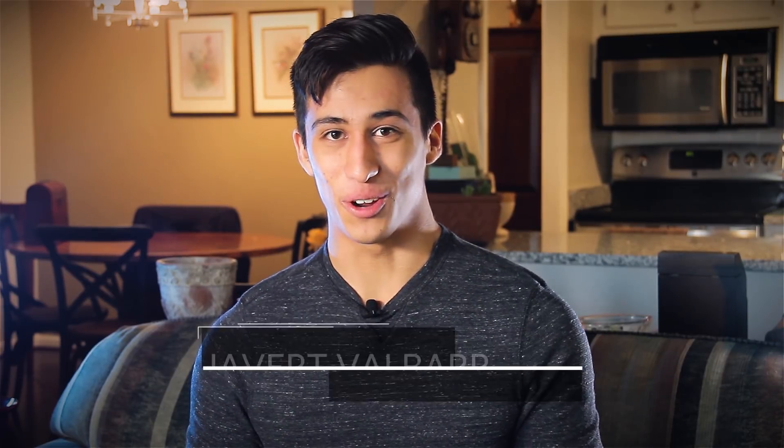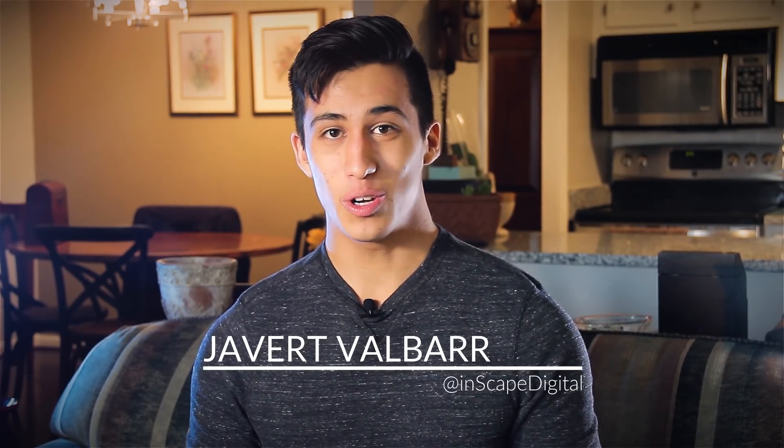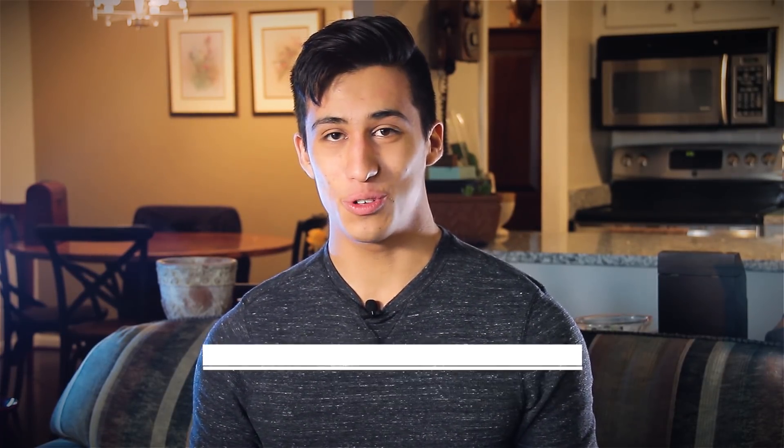Hey guys, Javert here for HitFilm. In this tutorial, I'm going to be showing you how to use the particle simulator to create a storm cloud.